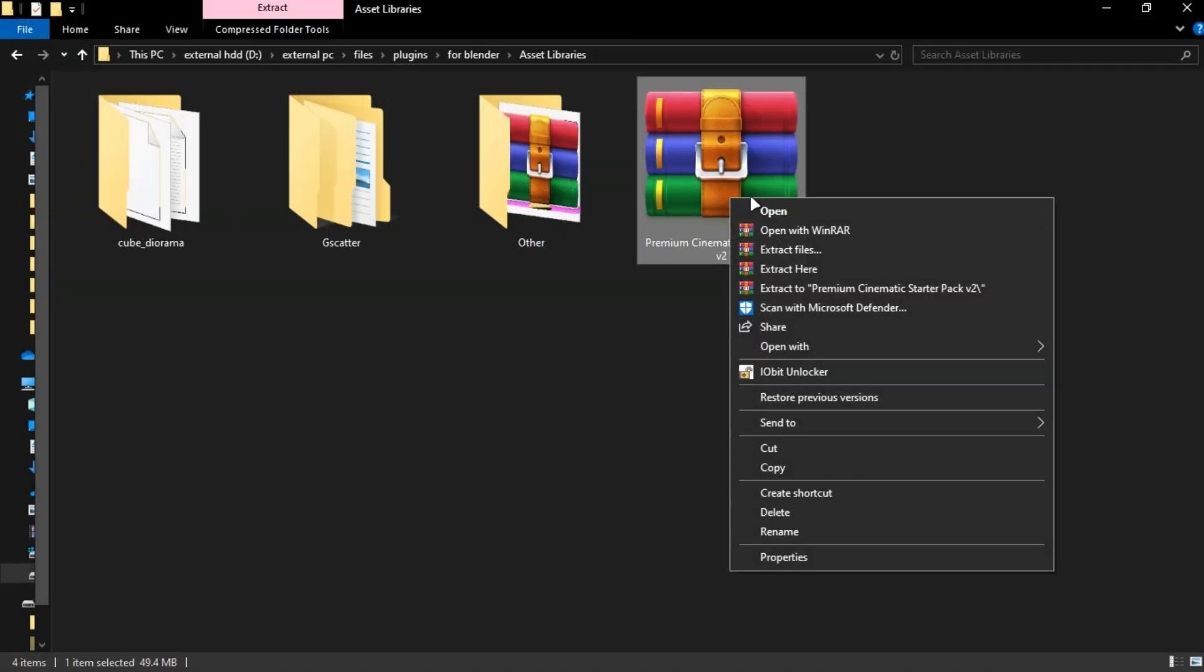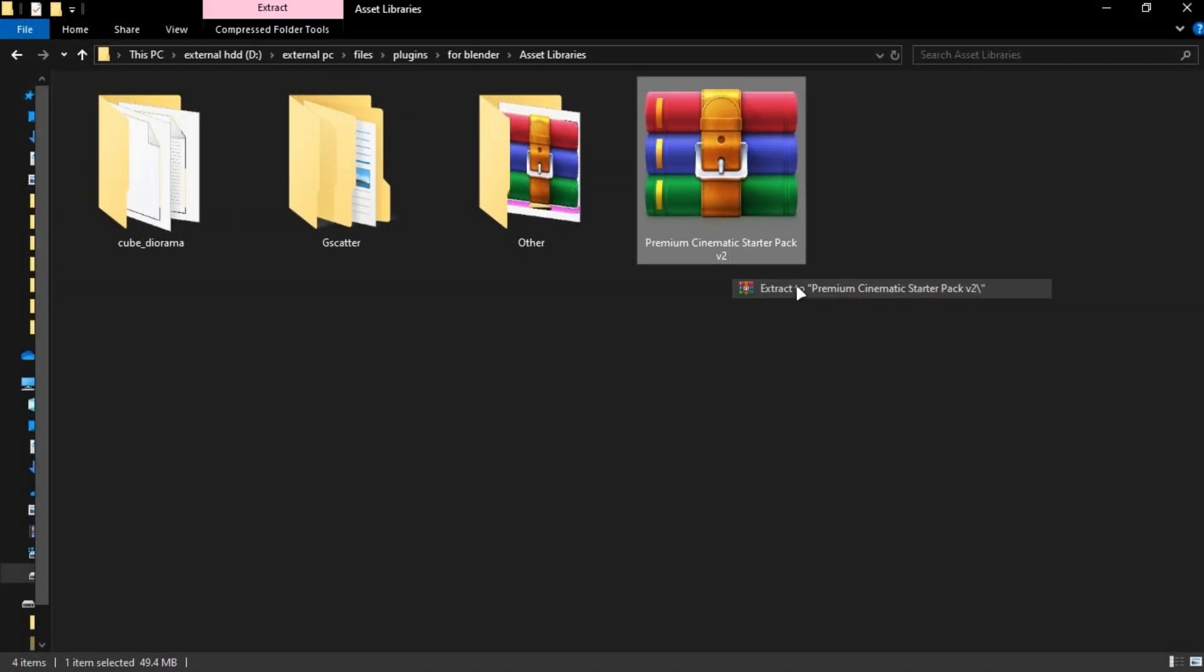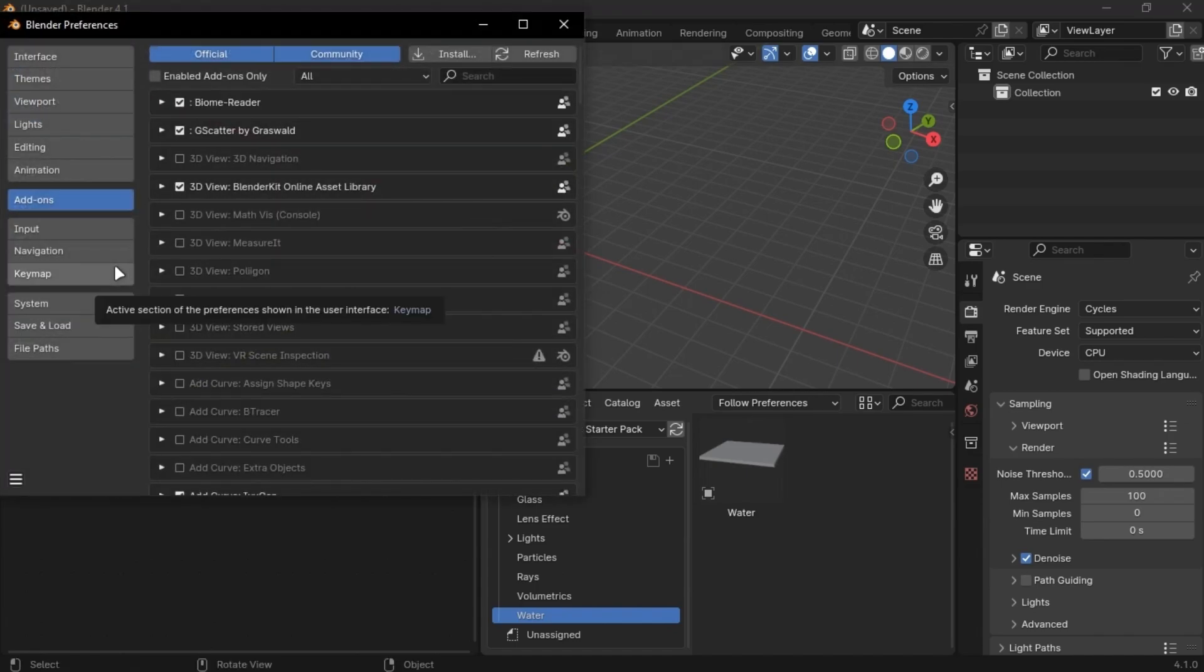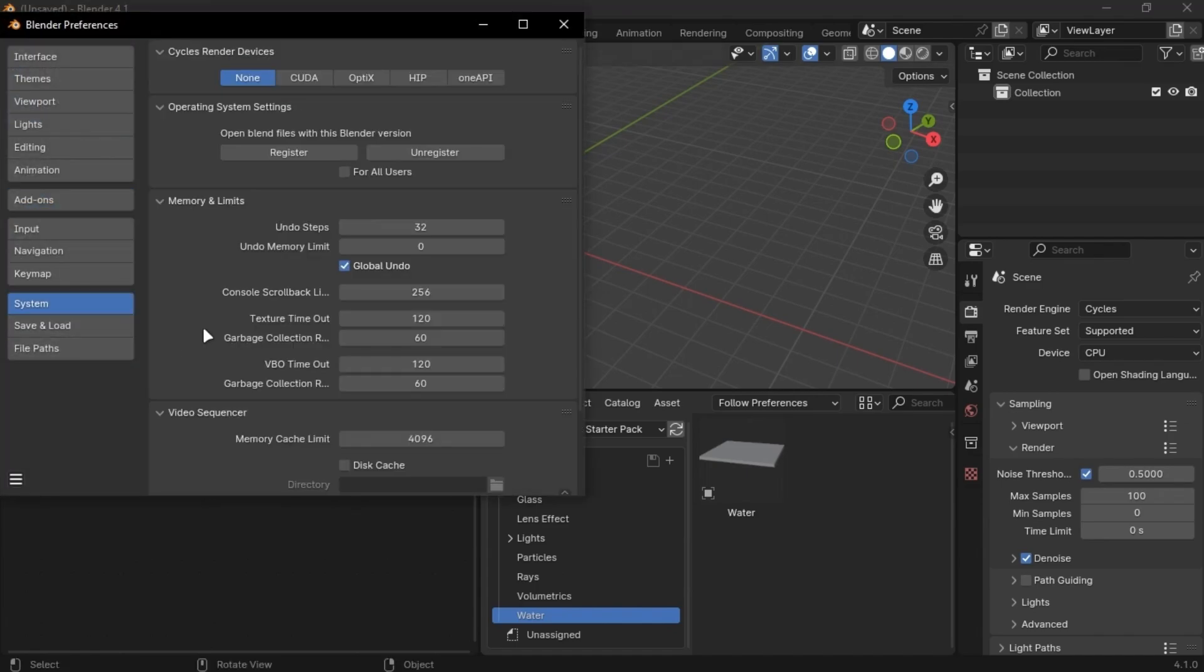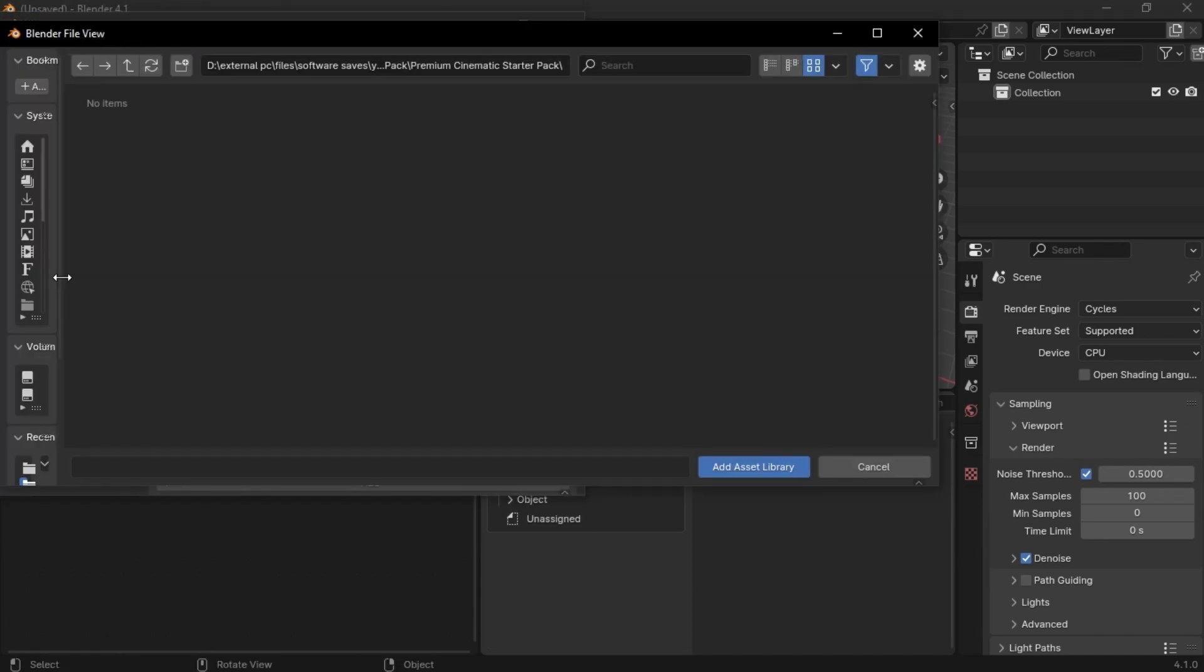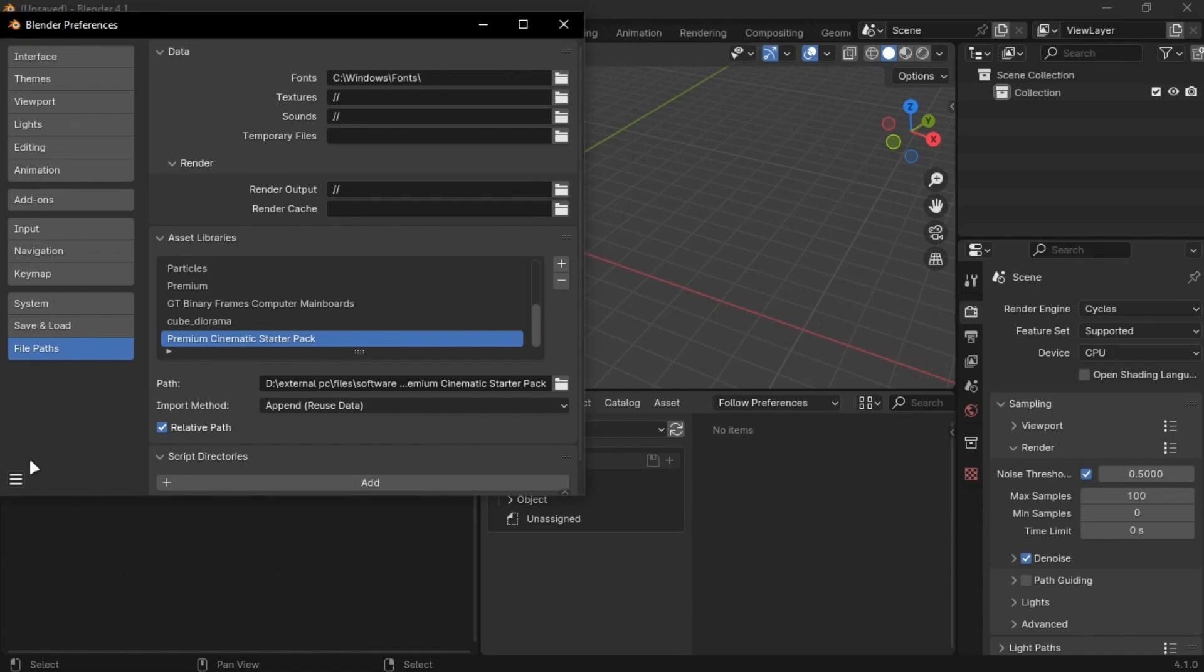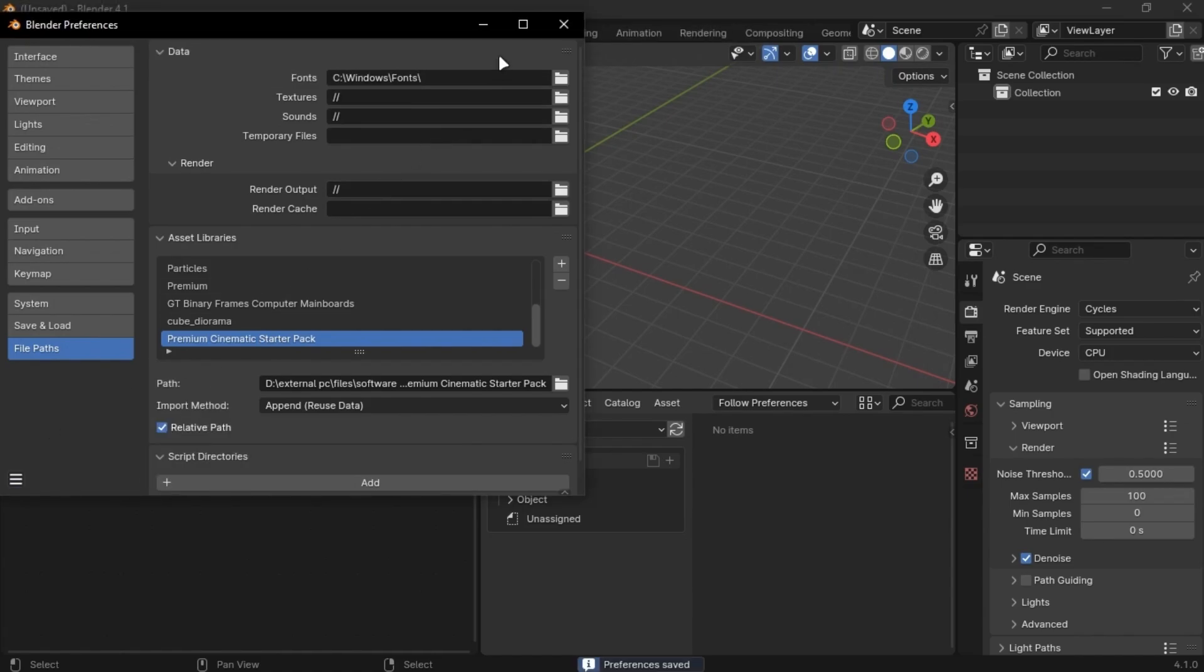Place it where you store your asset libraries and extract it. Open Blender and go into Preferences and select the location here and save it. You will get the pack in your asset library and you can now drag and drop all the assets.